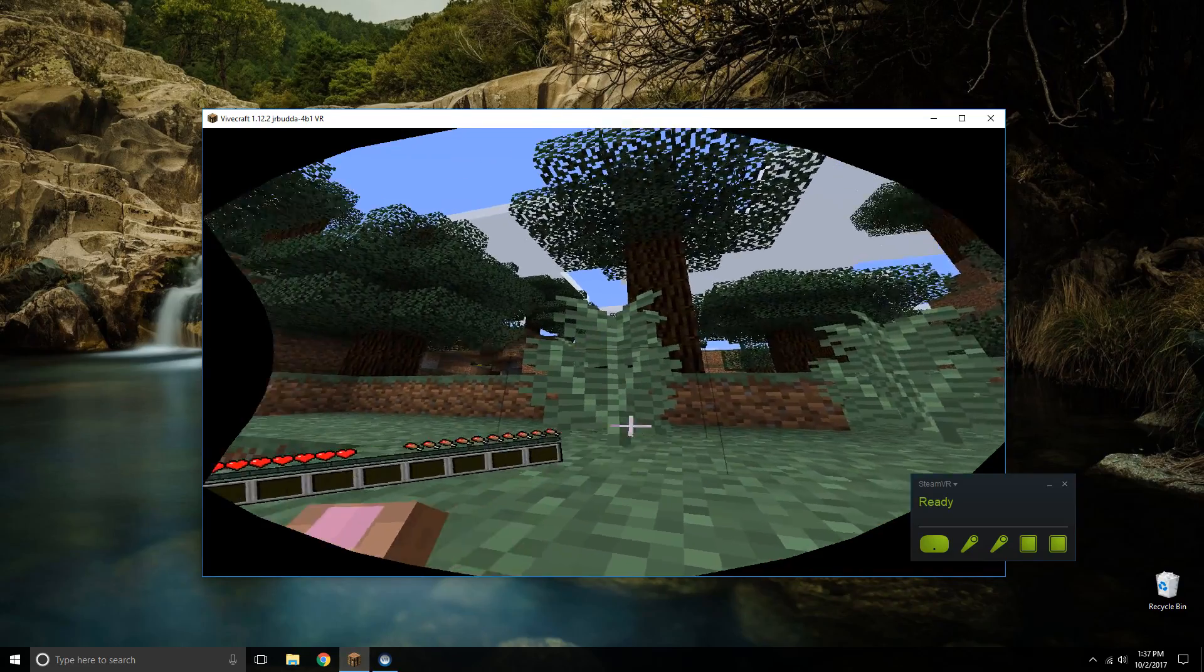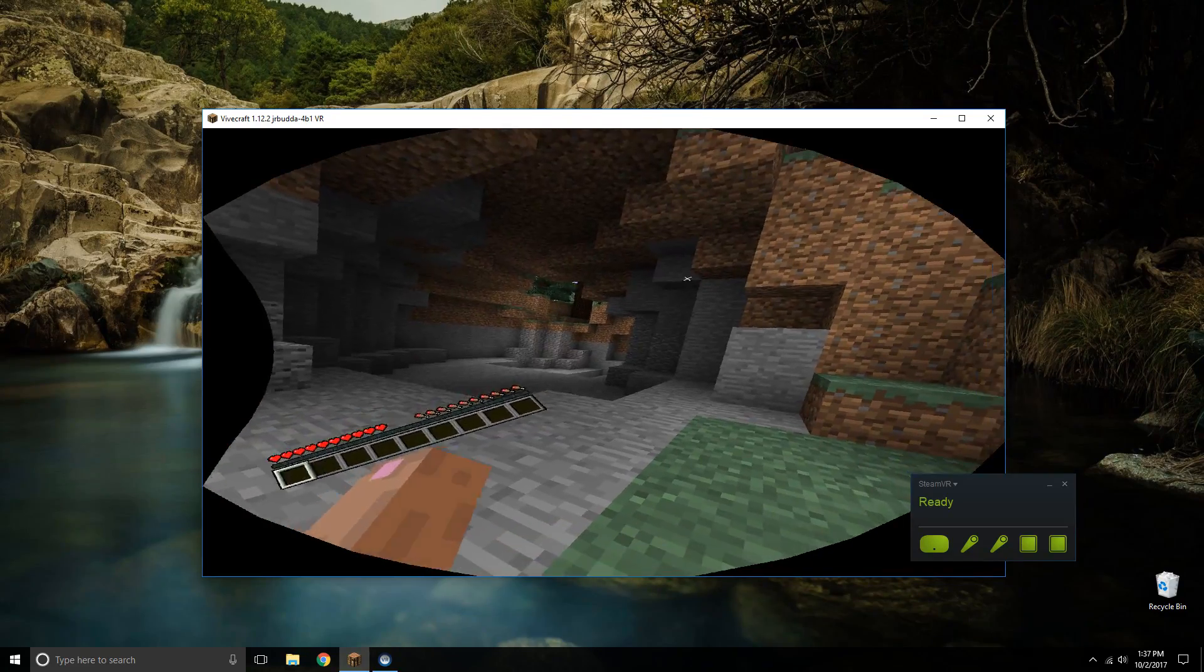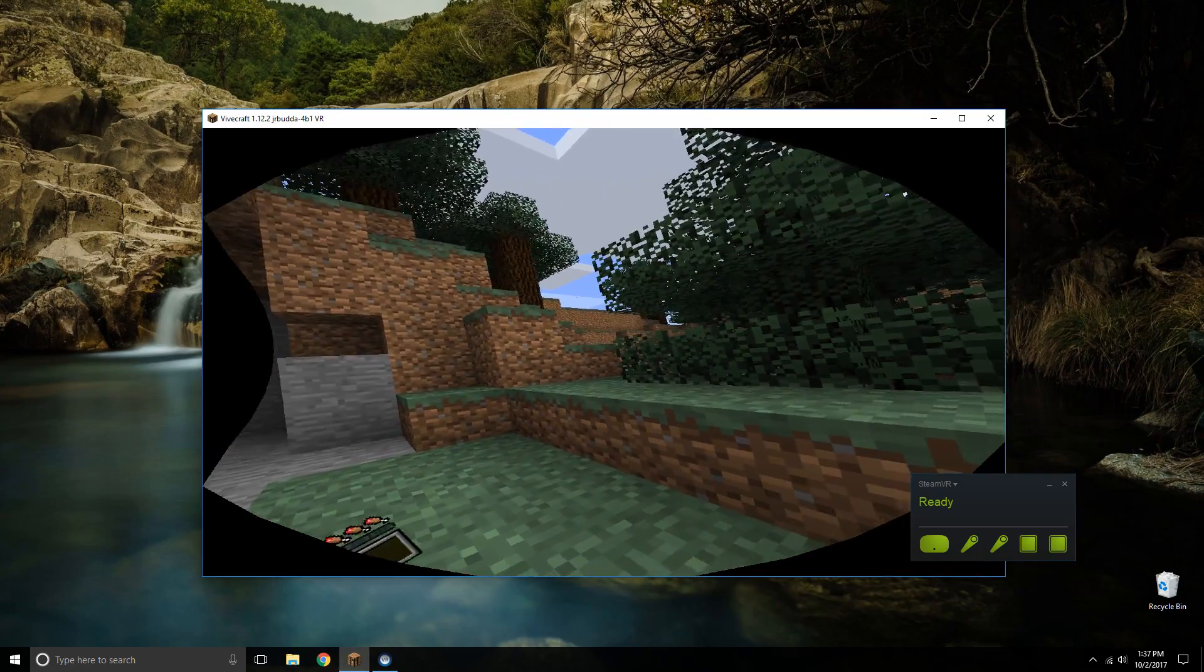You can play it just like a normal game except on VR. So thank you guys for watching.